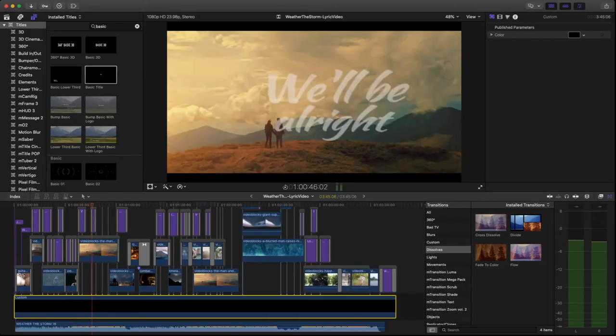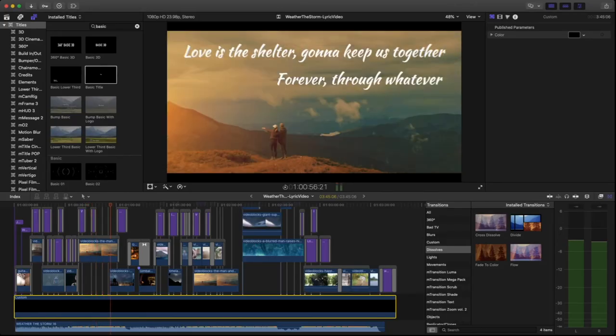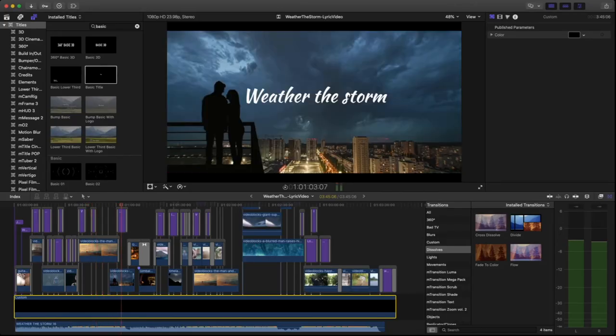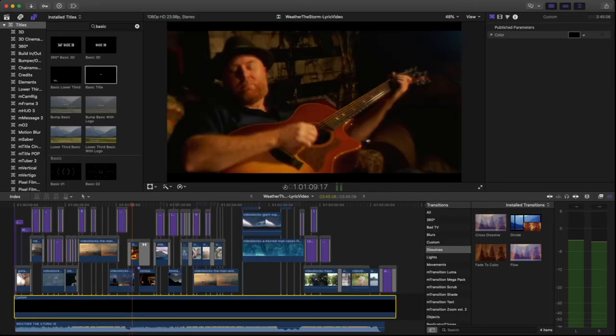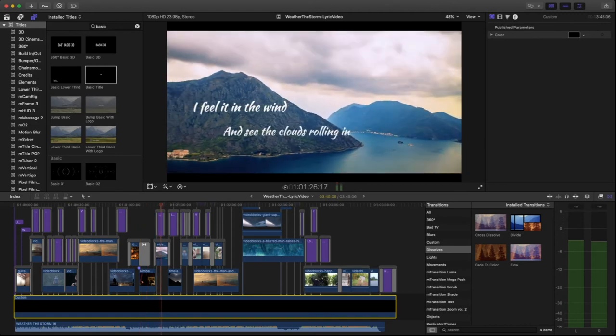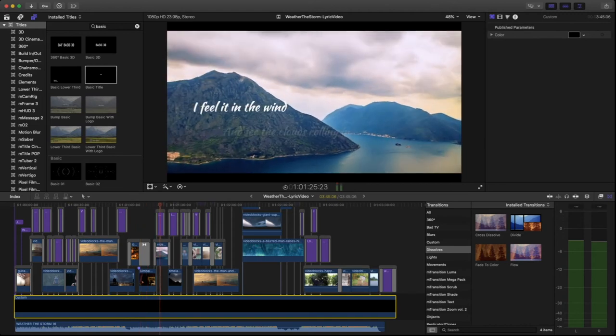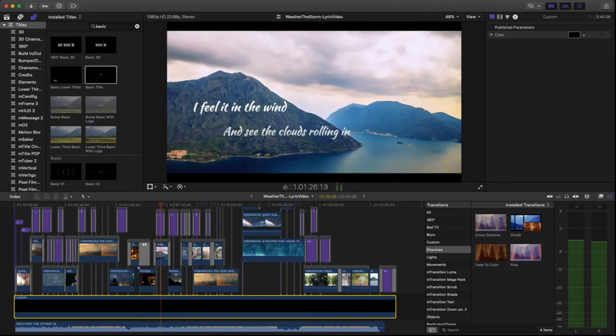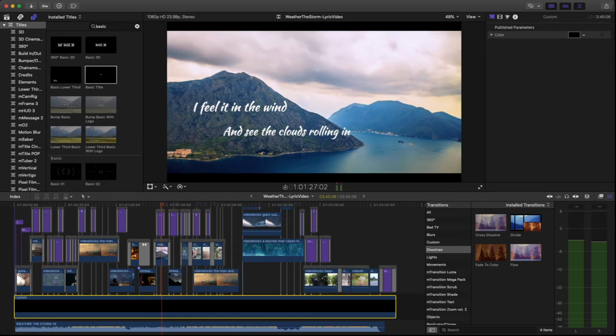So I just kind of begin to put all of these in here and line everything up. It takes a bit of time to do that to make sure that they are on the screen at the same time that the singer is saying the words.